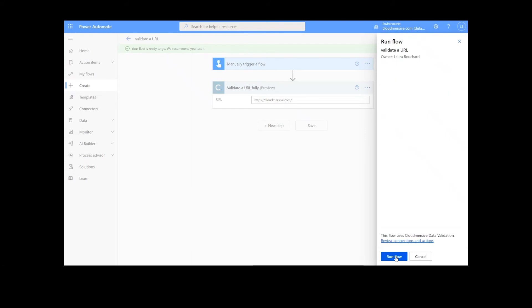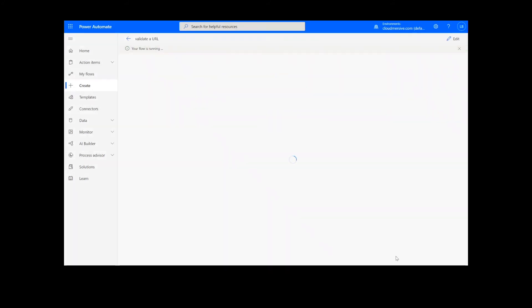After that, we will click Run Flow and Done. After clicking Done, we will see green check marks next to all of the connectors showing that the flow worked.